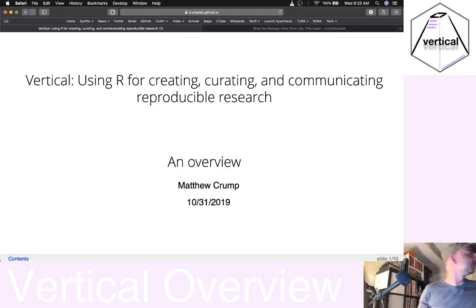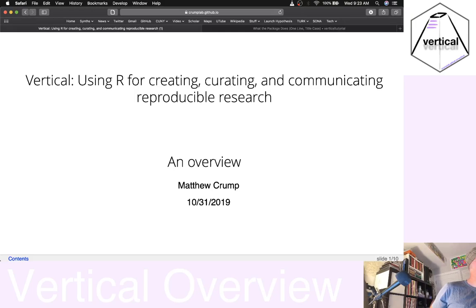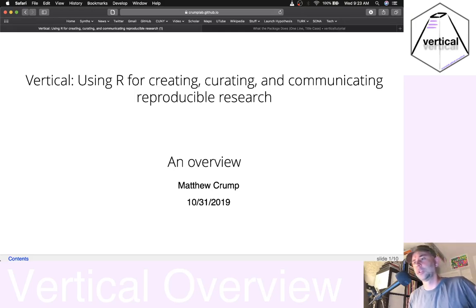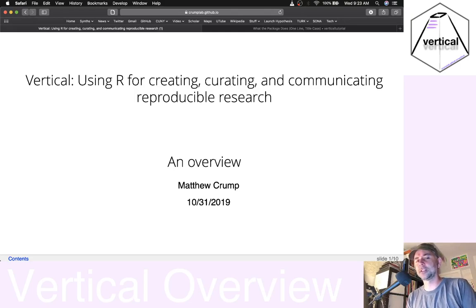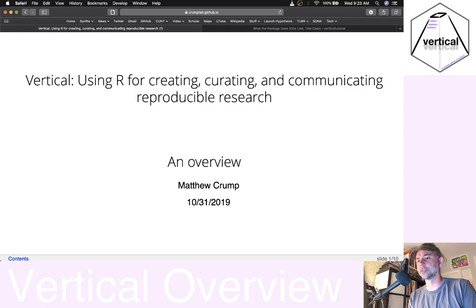Hello. I've got to start out videos with synthesizers, I think.